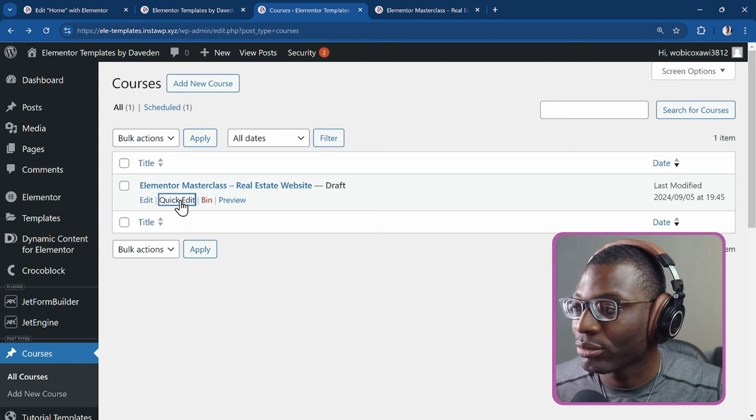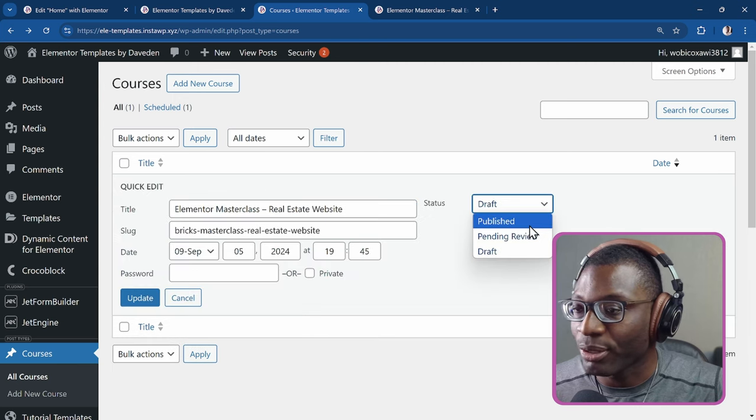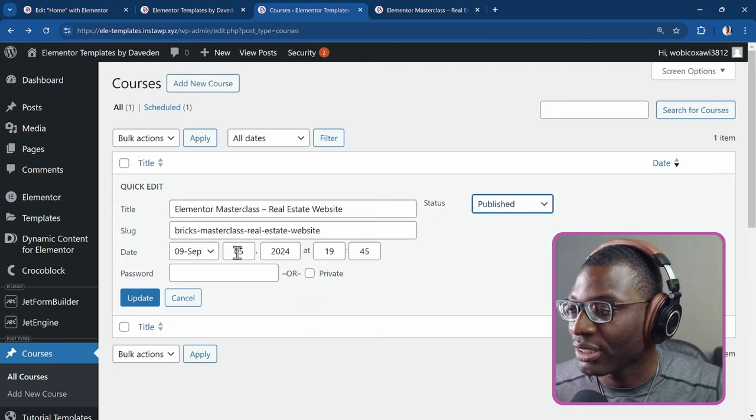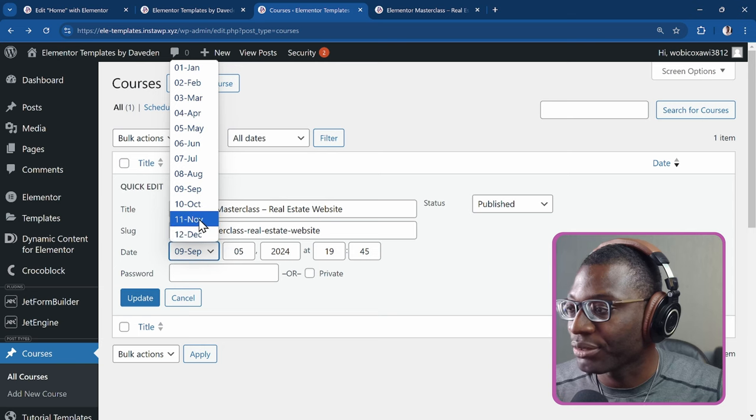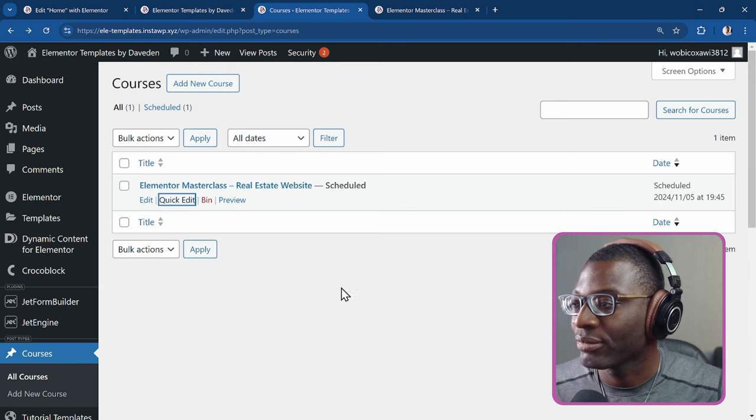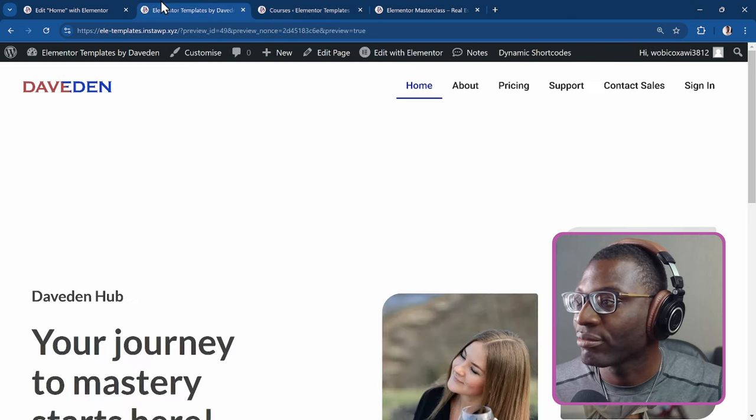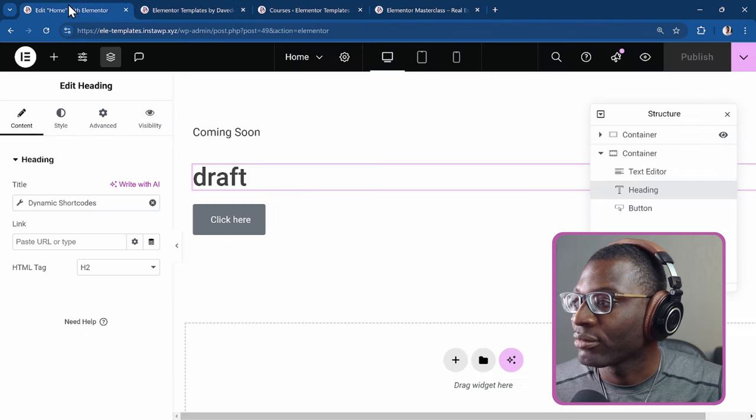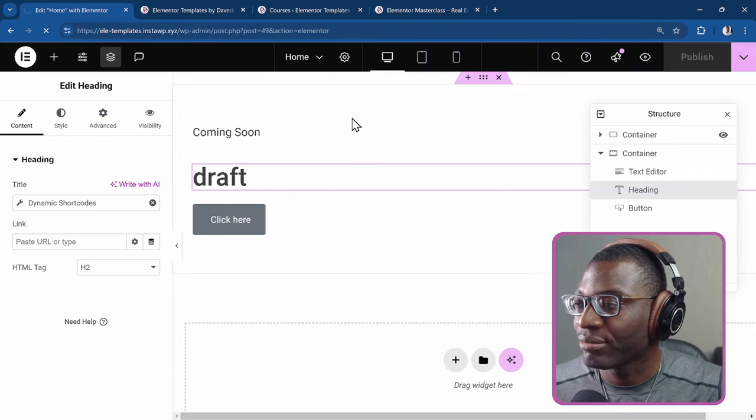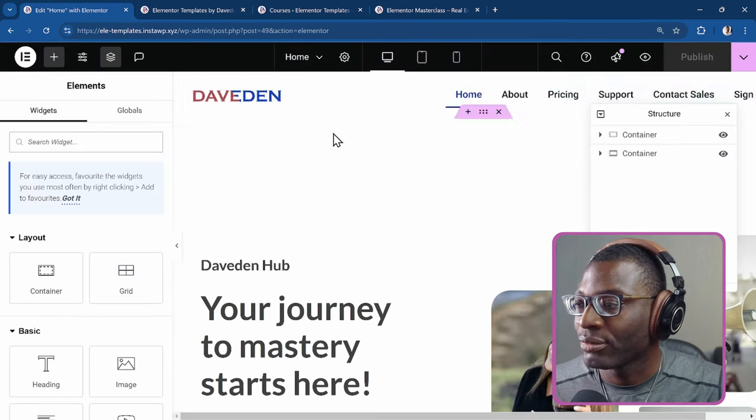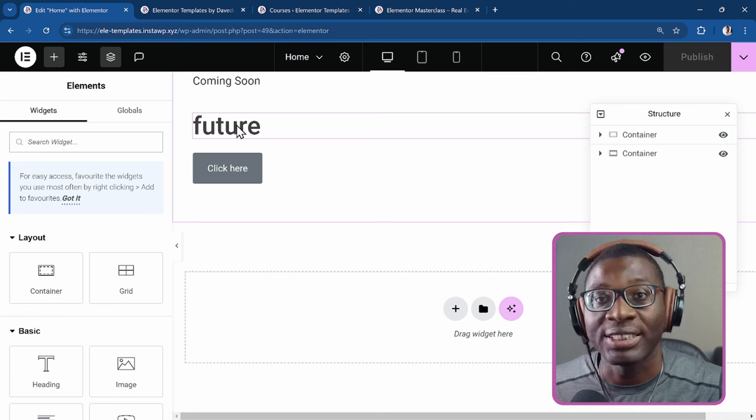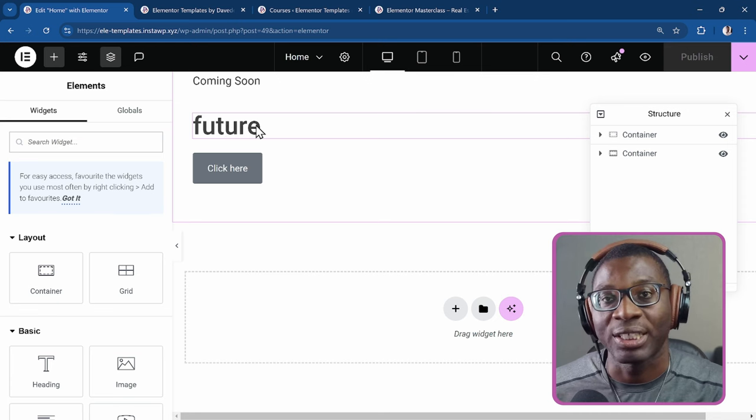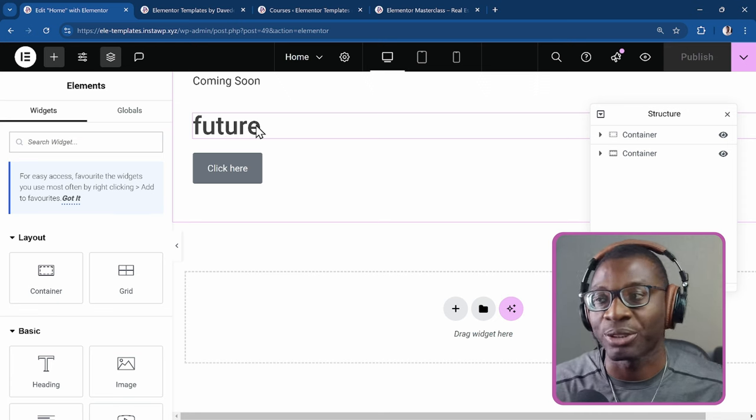If I go, change it to published and maybe set the date to the future, 11th of November, update it. You come back, refresh this page. You see, it now shows that it's in the future. So that is because it's scheduled. So it's in the future.